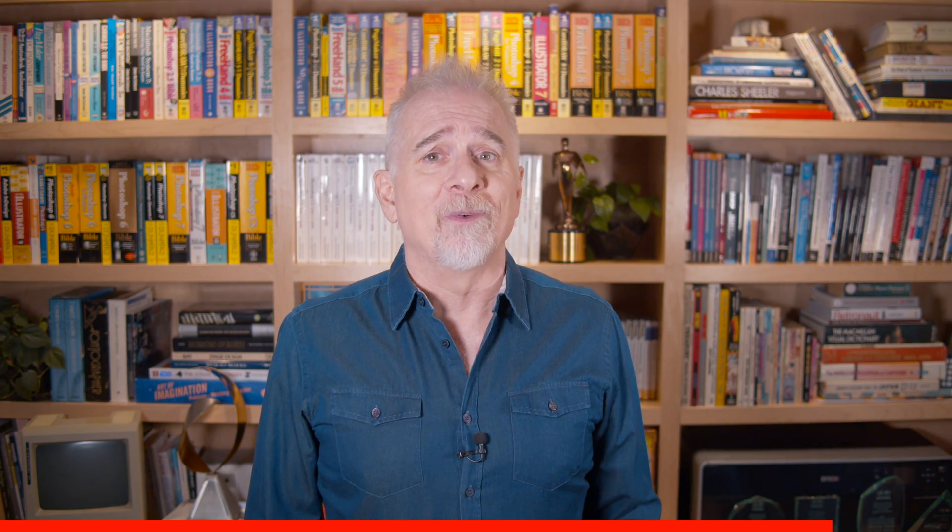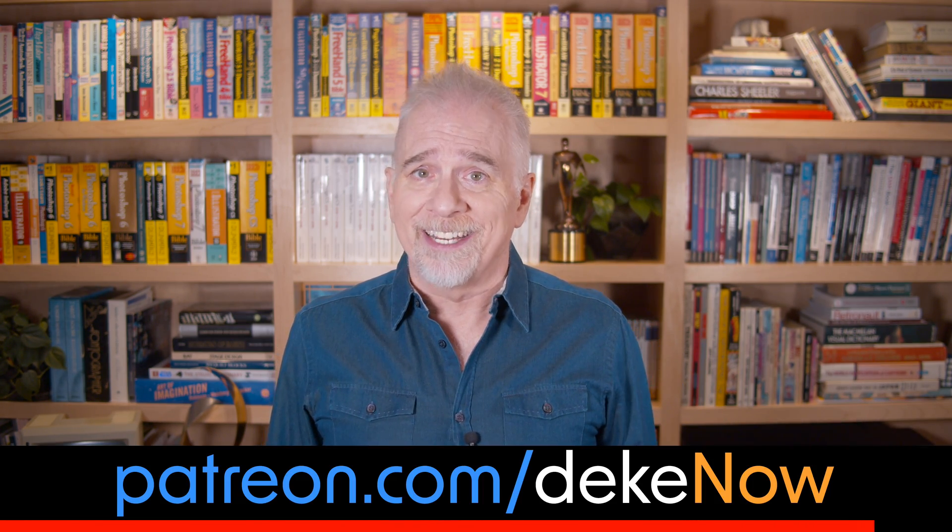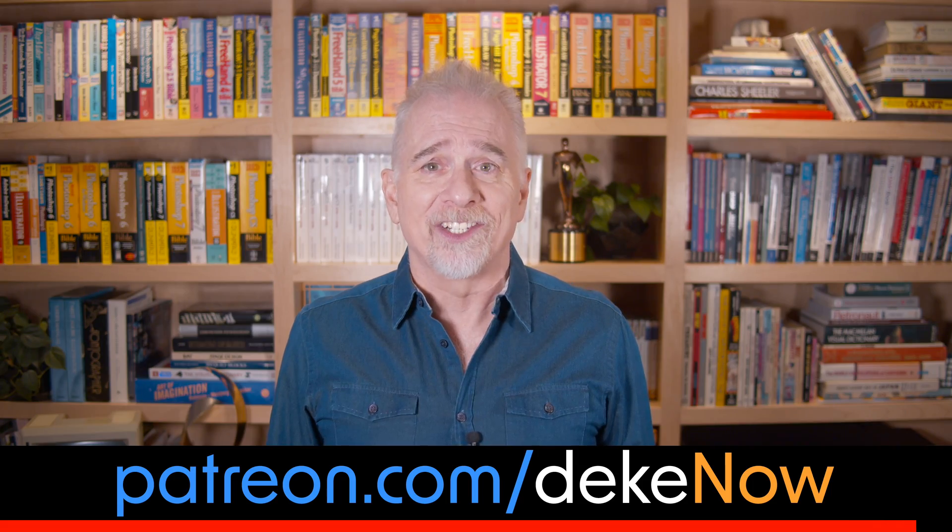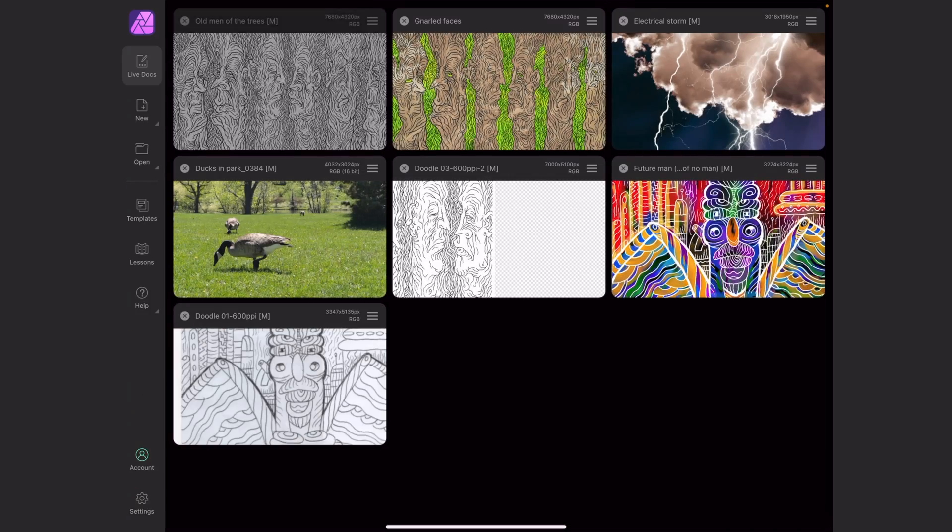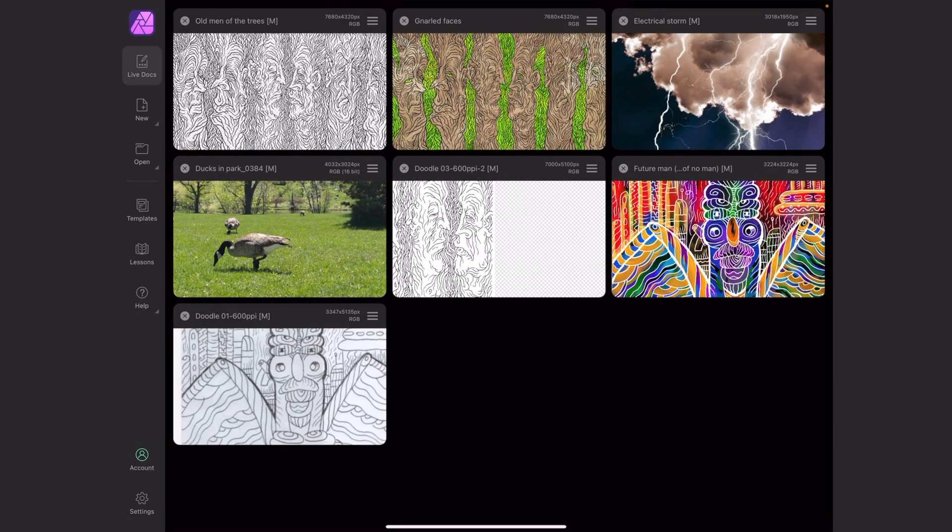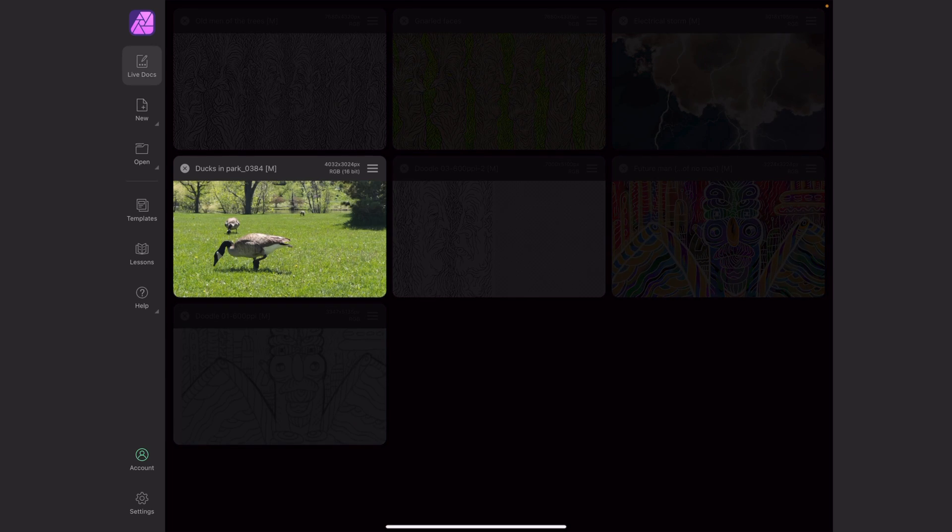If this were Photoshop for the iPad we'd be done by now, but Affinity Photo has a lot going on - non-destructive transformations, a live liquefy filter that can affect multiple layers at a time, not just undo and redo but full-on history and snapshots. For the full story join my Patreon at patreon.com/deke.